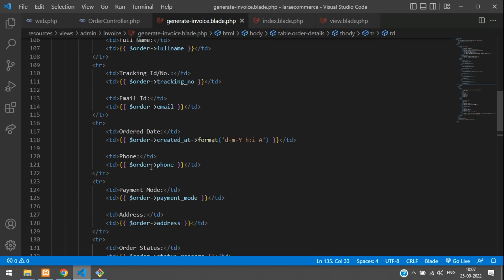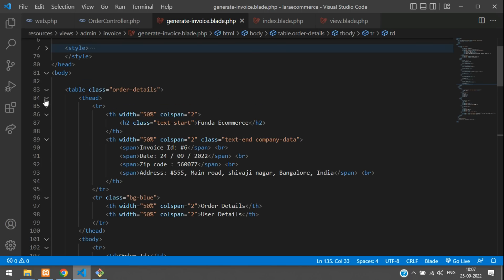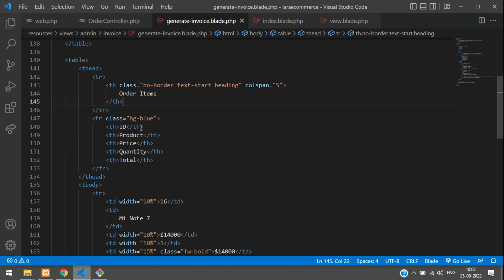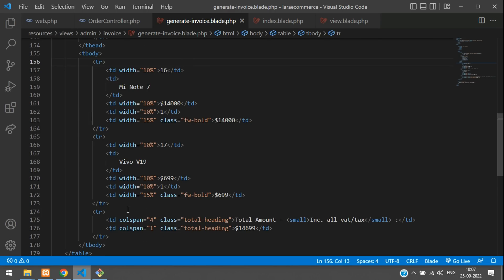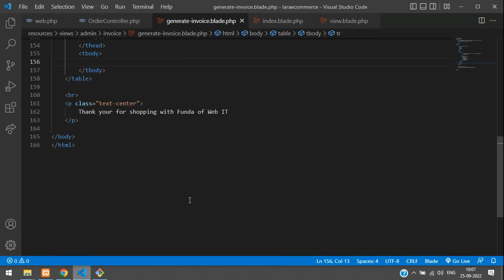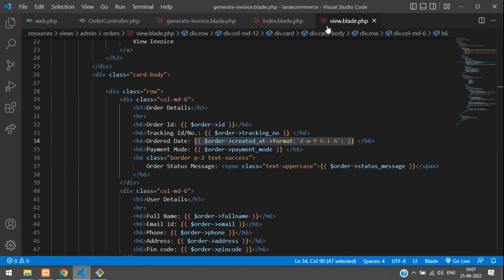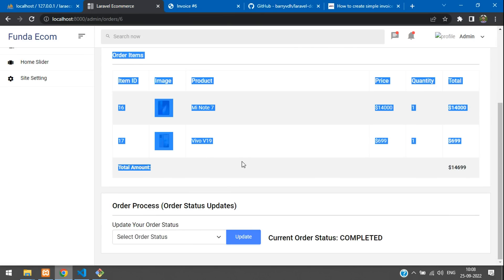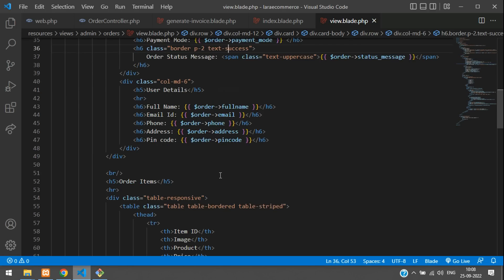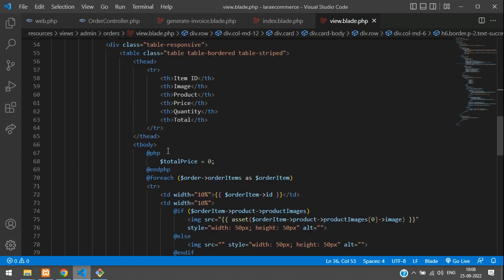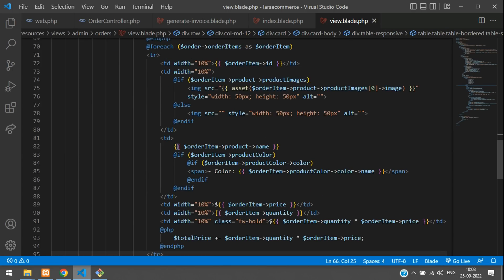Those cover the order details section. Now for the order items table — we already have this coded in the order view blade file from parts 42 and 43, so let's reuse it. Copy the table body section from the existing order items view and paste it into the generate invoice blade file.